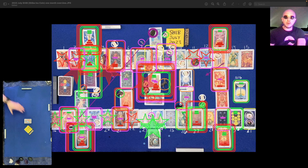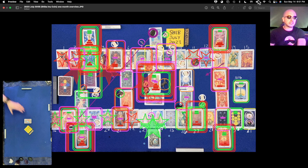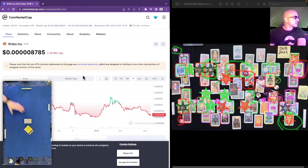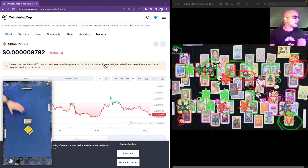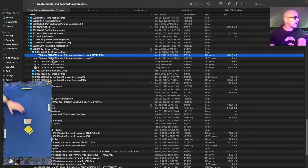This is the Shibcoin one-month overview reading for the month of July 2023. It's currently May 14th, 2023, 6:51 p.m. Eastern Time. Shibcoin at the time of this reading is currently .00008783 — that's five zeros after the decimal point, then 8782. The shuffle file we're about to play was created on May 7th, 2023, at 10:19 p.m. Eastern Time.